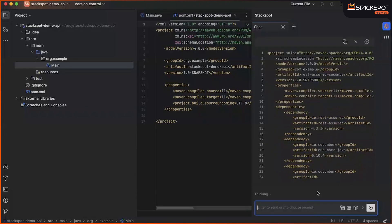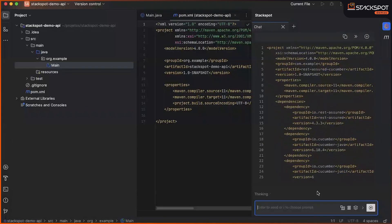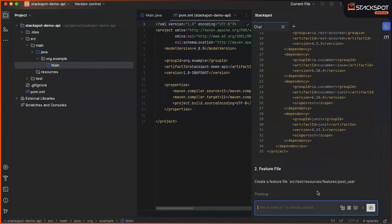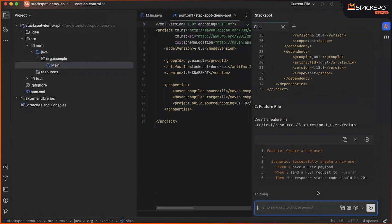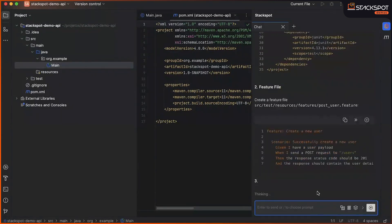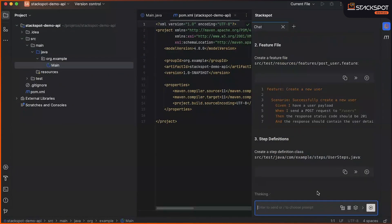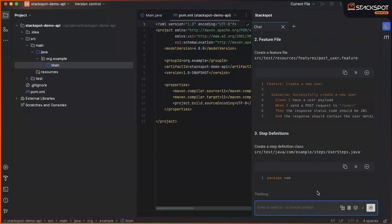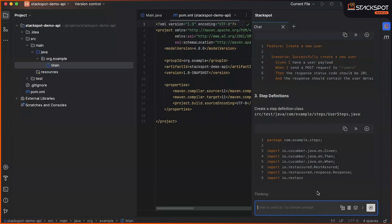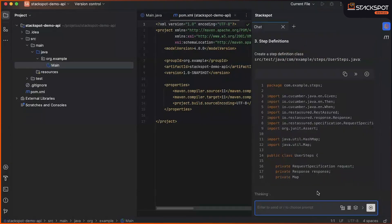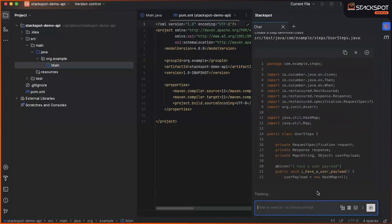Well, the chat is already suggesting some codes, such as the code for dependencies, which we will put in the pom.xml file. We will also create the feature file, where we will write the scenarios that need to be validated.